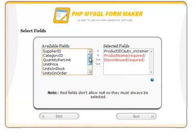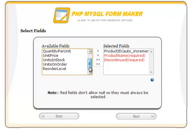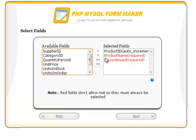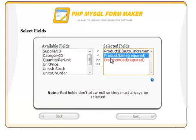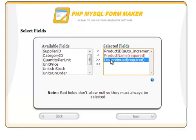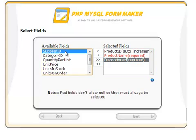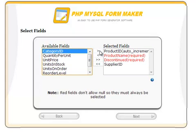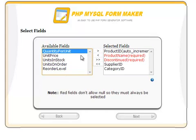In the right panel, we will find some fields in red color. They are already chosen by PHP MySQL FormMaker because these fields don't allow a null value and will be included in the form by default. Let's go ahead and select the rest of the fields.